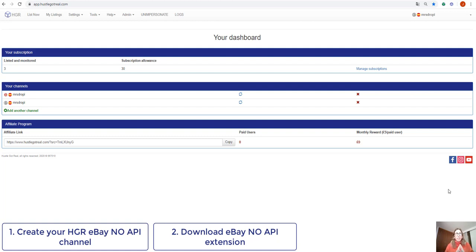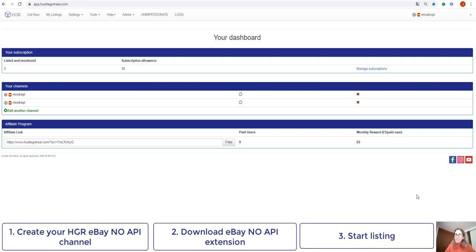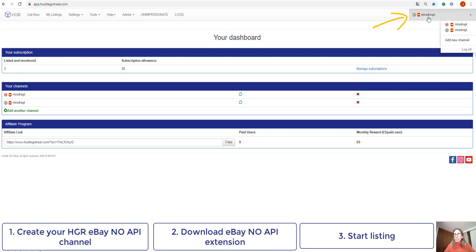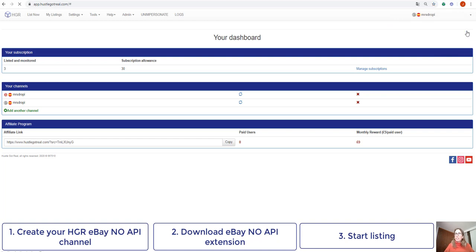Just to make it clear to all of you, please make sure that before you start listing, you have selected the channel you want to list to here on the top right corner. If you press here, you will see all the channels that are connected to your Huzzle.gov.real account. So we make sure we select our eBay NoAPI channel. In this case, this is the one I've just created.